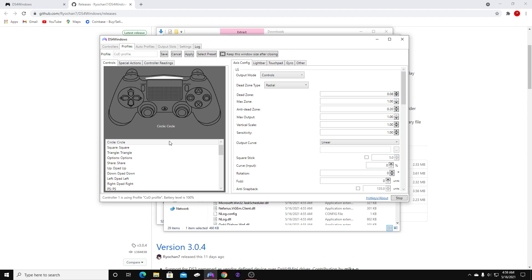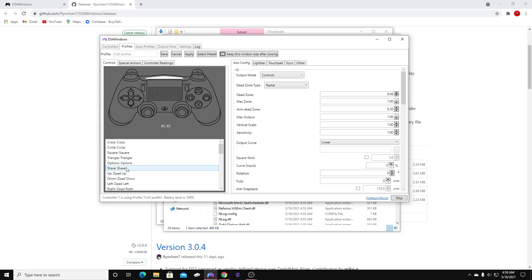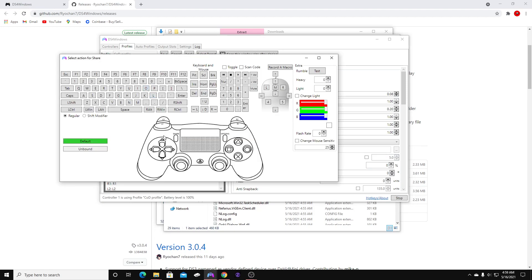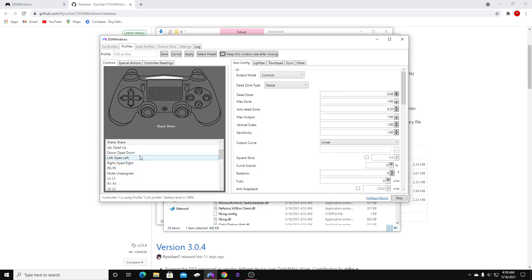Make sure you do that for all of these. Share would be Share — you're going to click Share. Make sure you map them to the correct button.